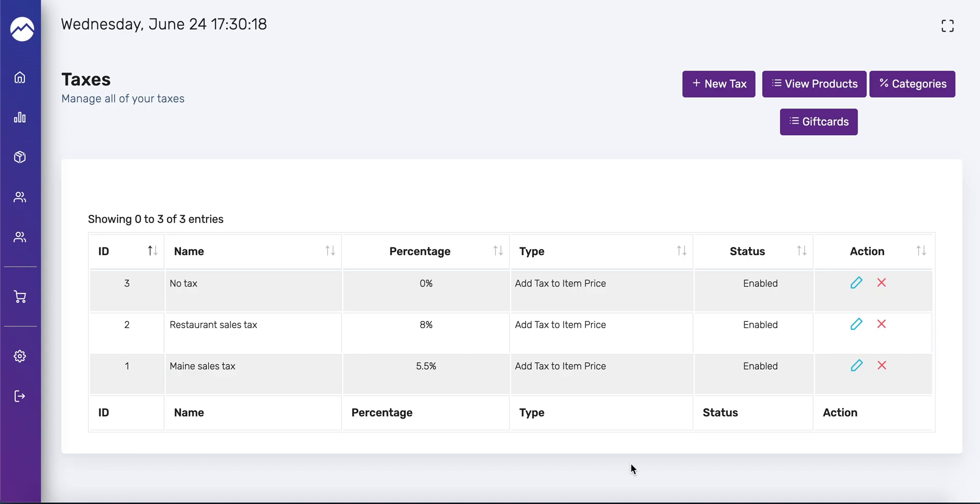Alright, now let's review how to add a category. You want to add the category before you add a product or products so you don't have to go back and apply it to the new products. So from this page, or from the items page, press the categories button up top.